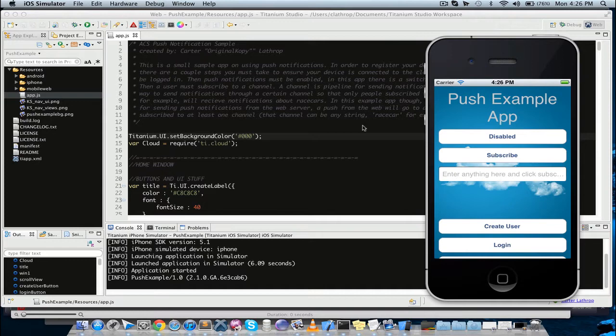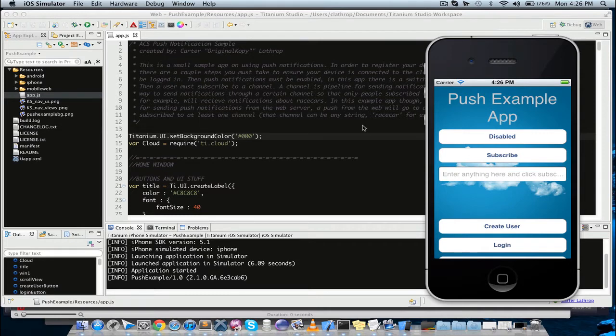First part is going to be basic UI components, so just so you can get a feeling of Titanium Studio, how to create some buttons, some labels, windows, text fields, basic things that an app would have.